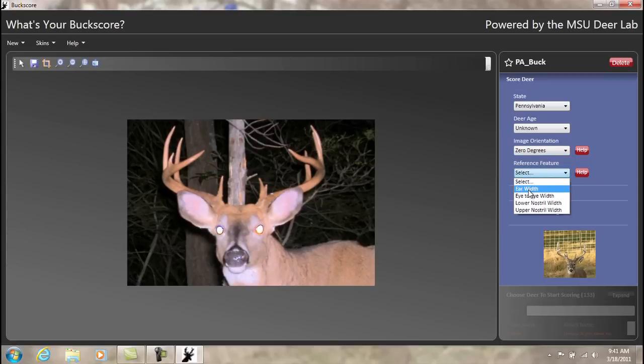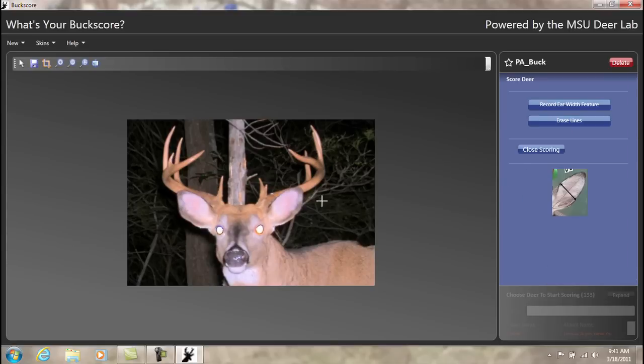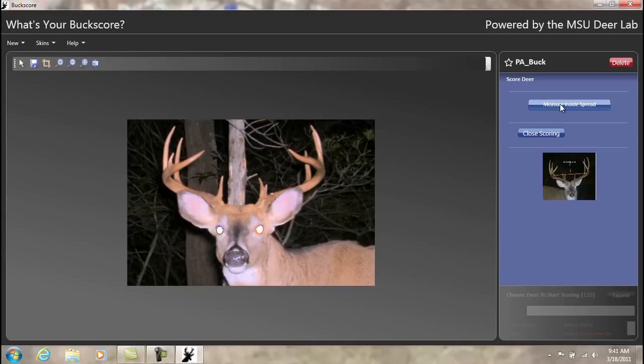Listed in order of accuracy, the ear width is the most accurate feature. Make your ear width measurement to resemble the help picture on the right-hand side. Once complete, select Record.